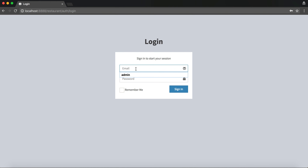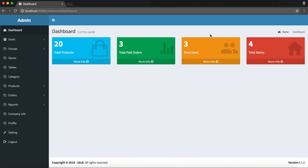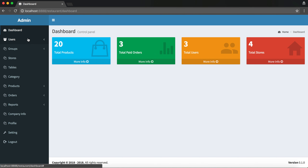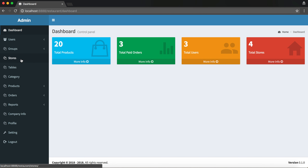Let's start the system. The credentials are as usual — admin, admin password. This is the admin dashboard, and this information can only be viewed by the super admin. Normal users like staff or members cannot view this information. There are eight modules on this system: users, group, store, tables, category, products, orders, and report.